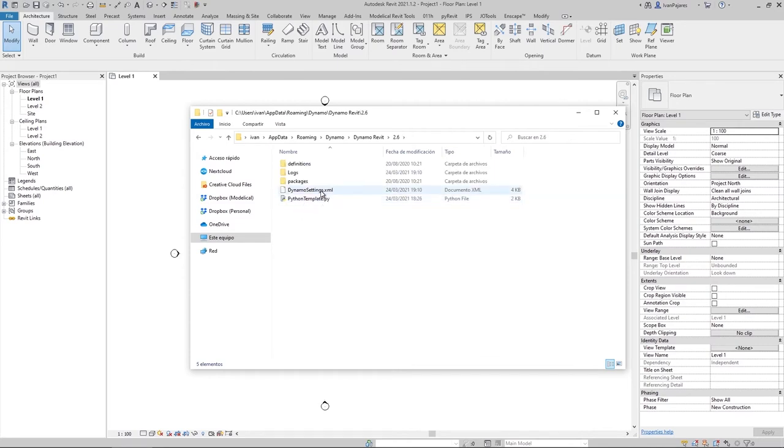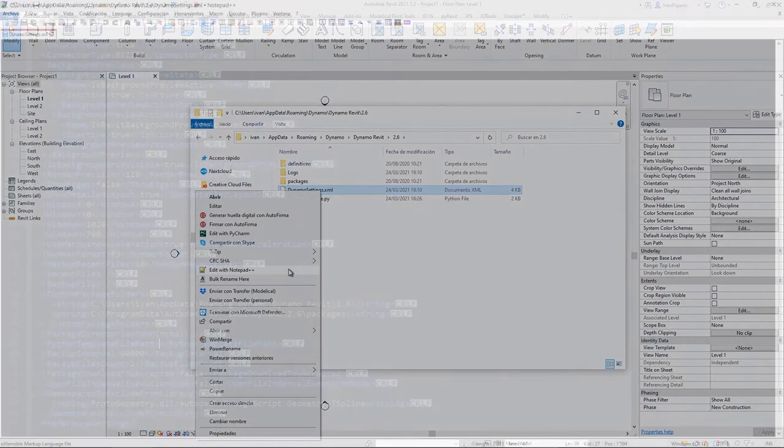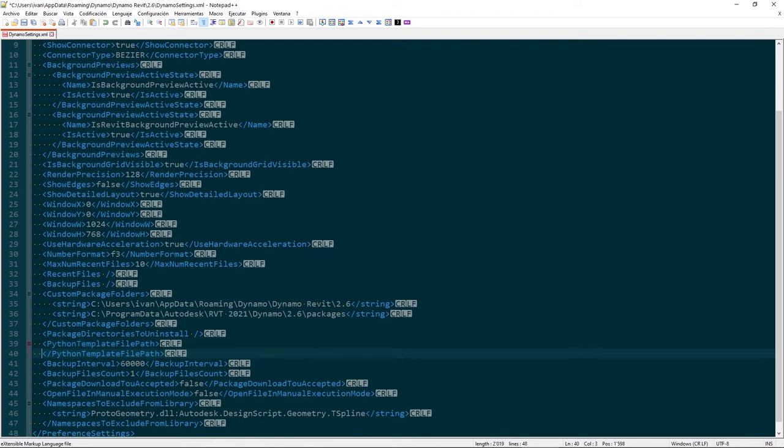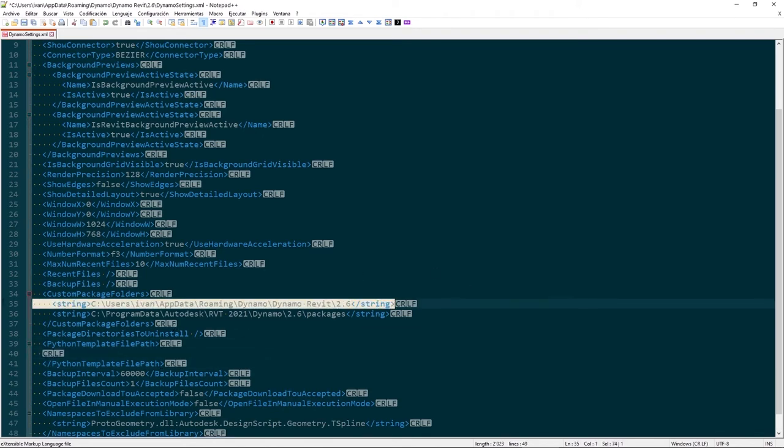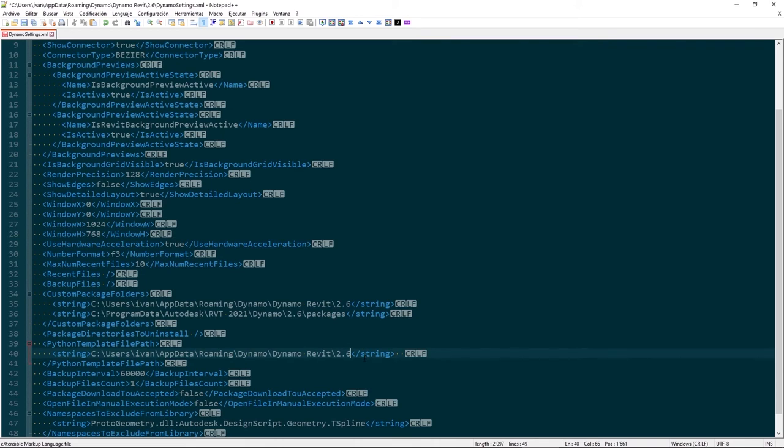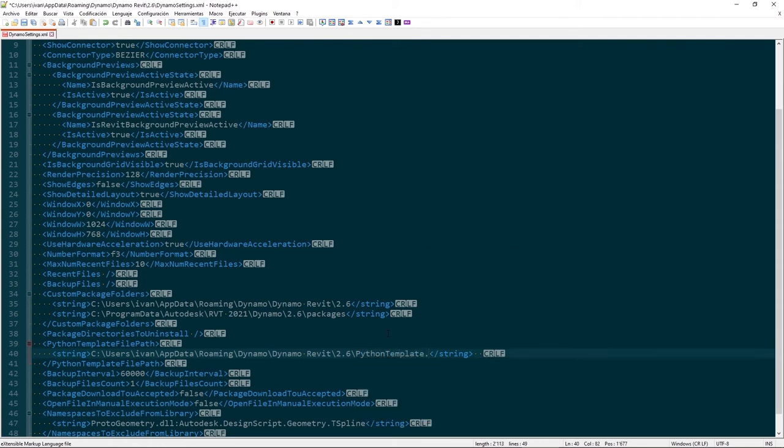So, first thing, open Dynamo settings XML and look for the key Python template file path. It will be empty, so we're going to paste a string key with the path and the filename of our template, which is Python template.py.